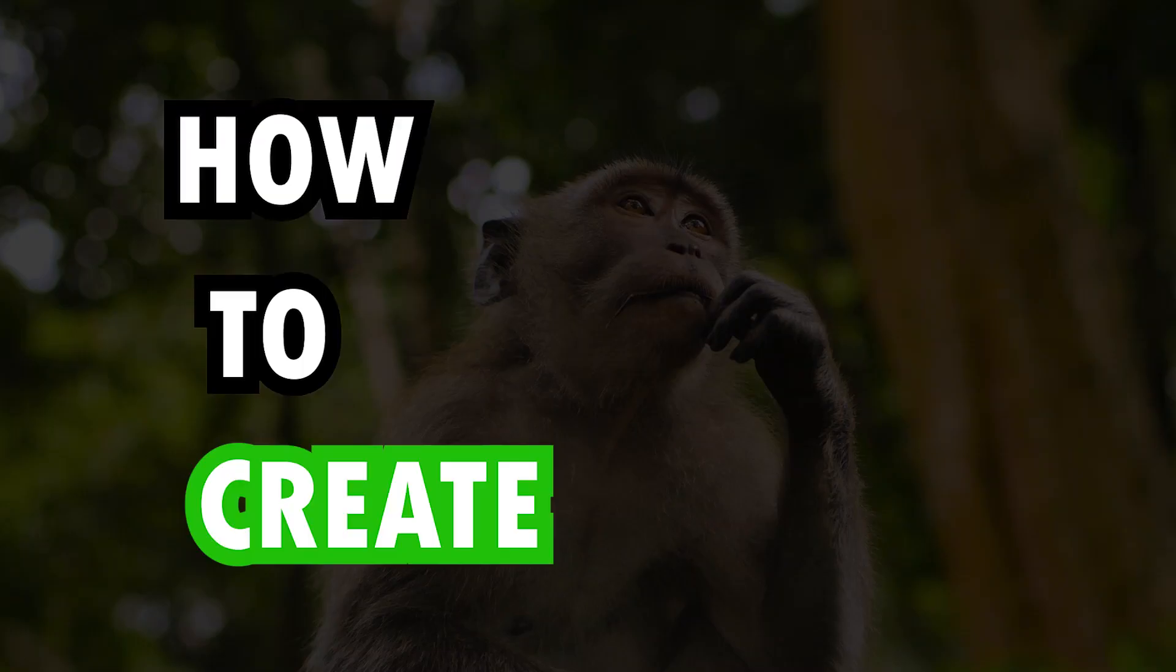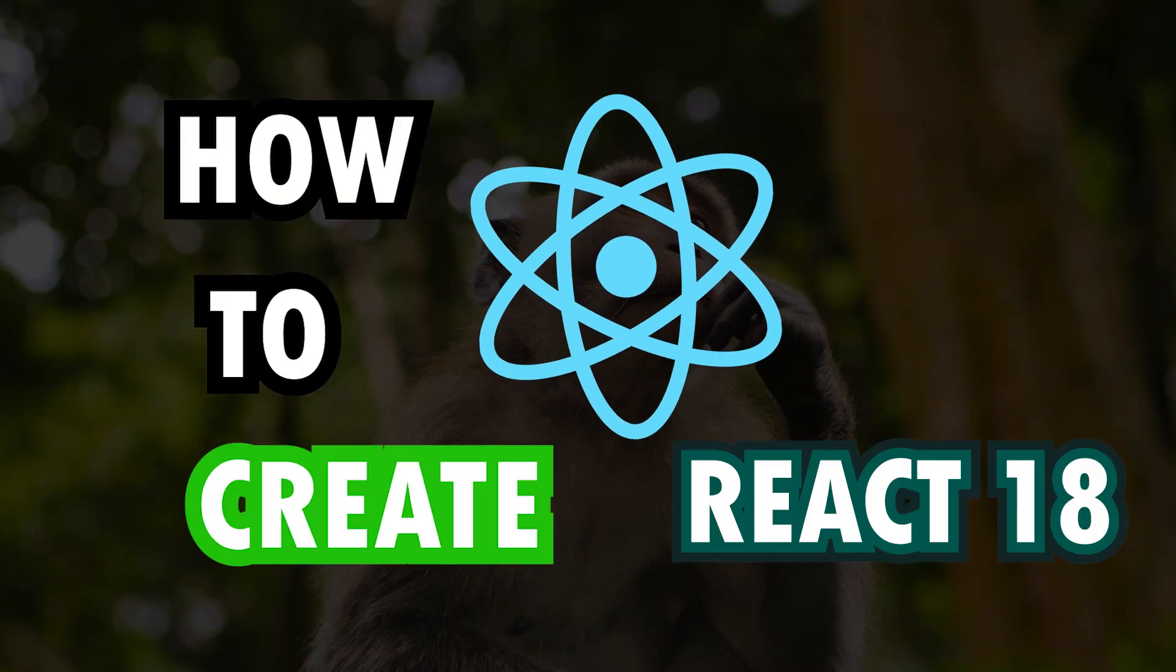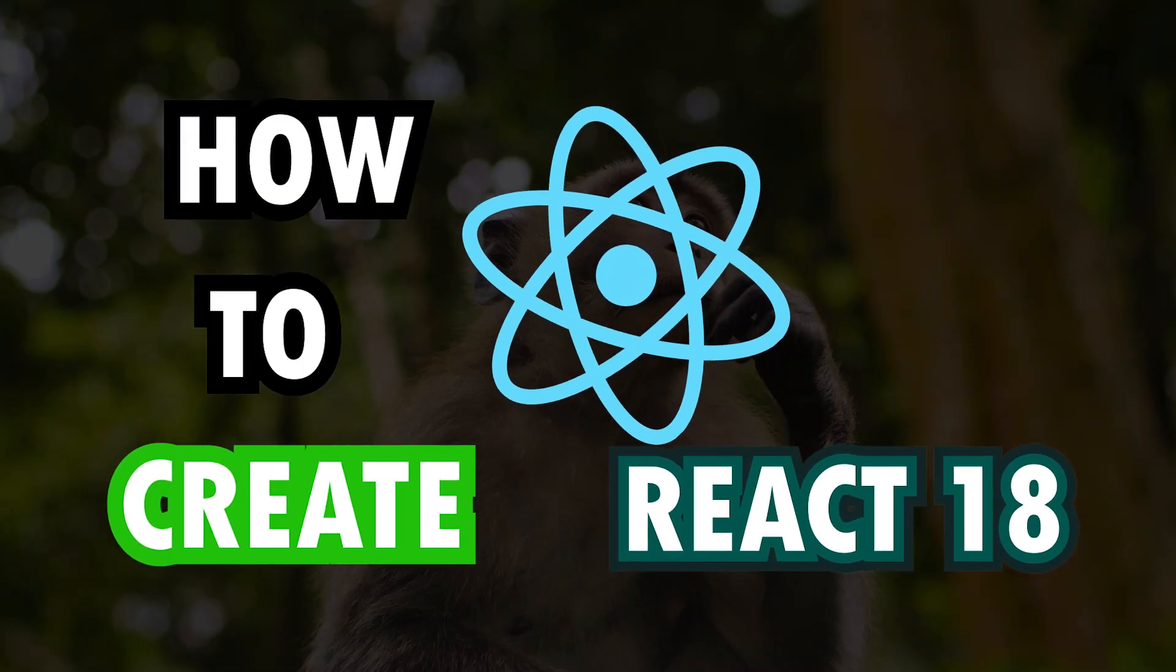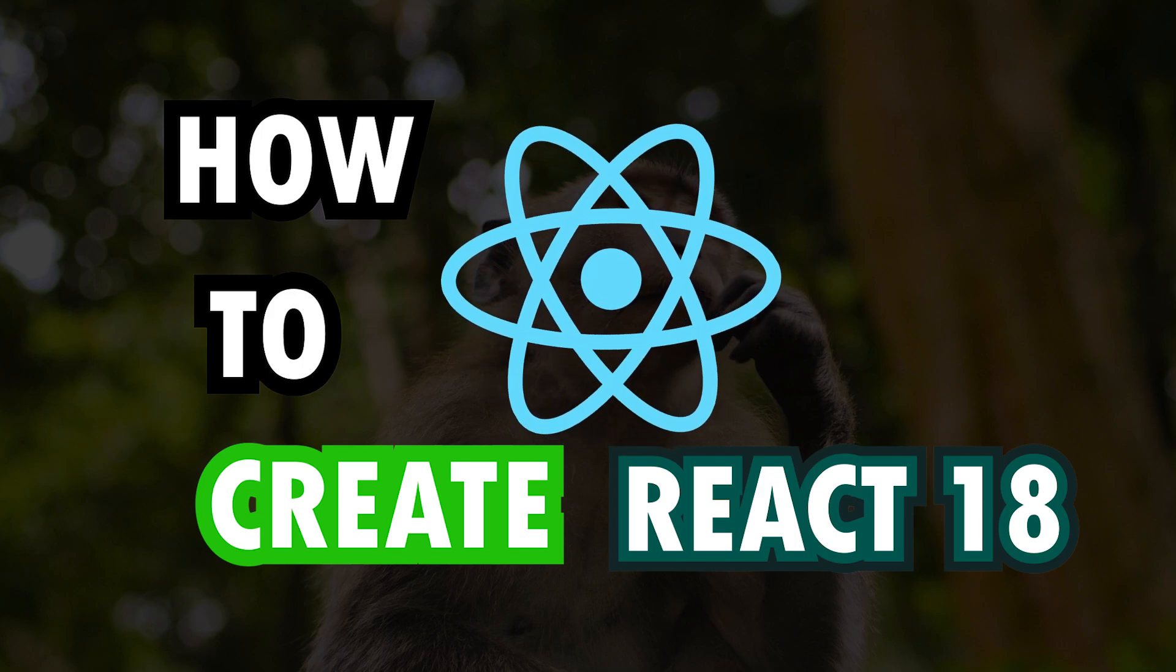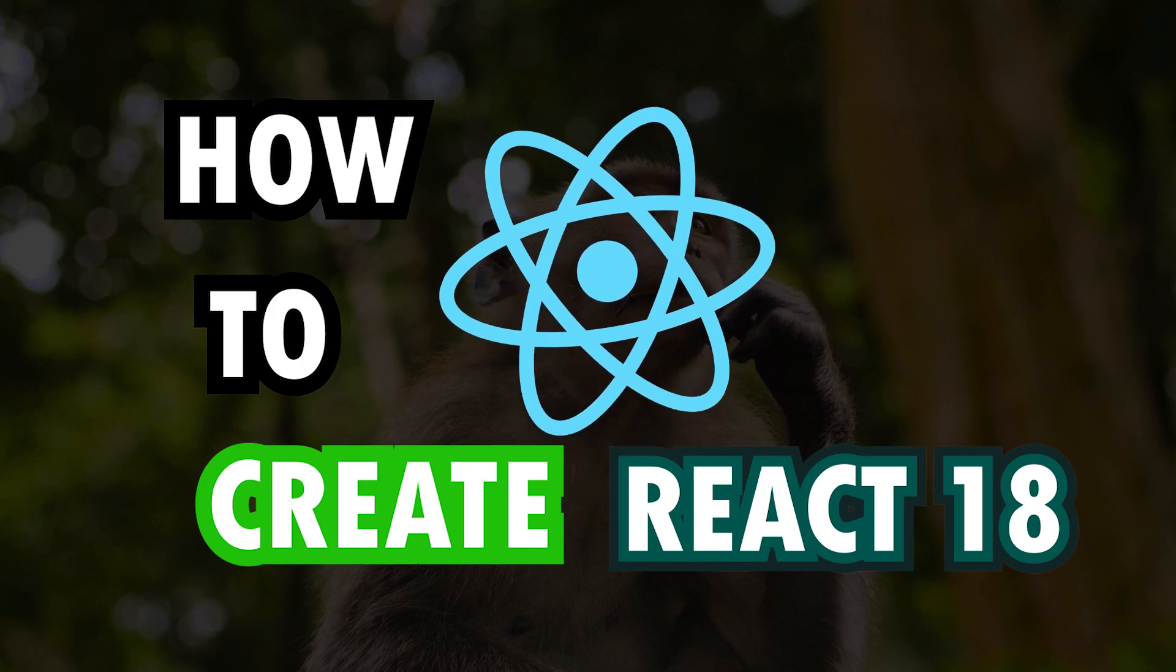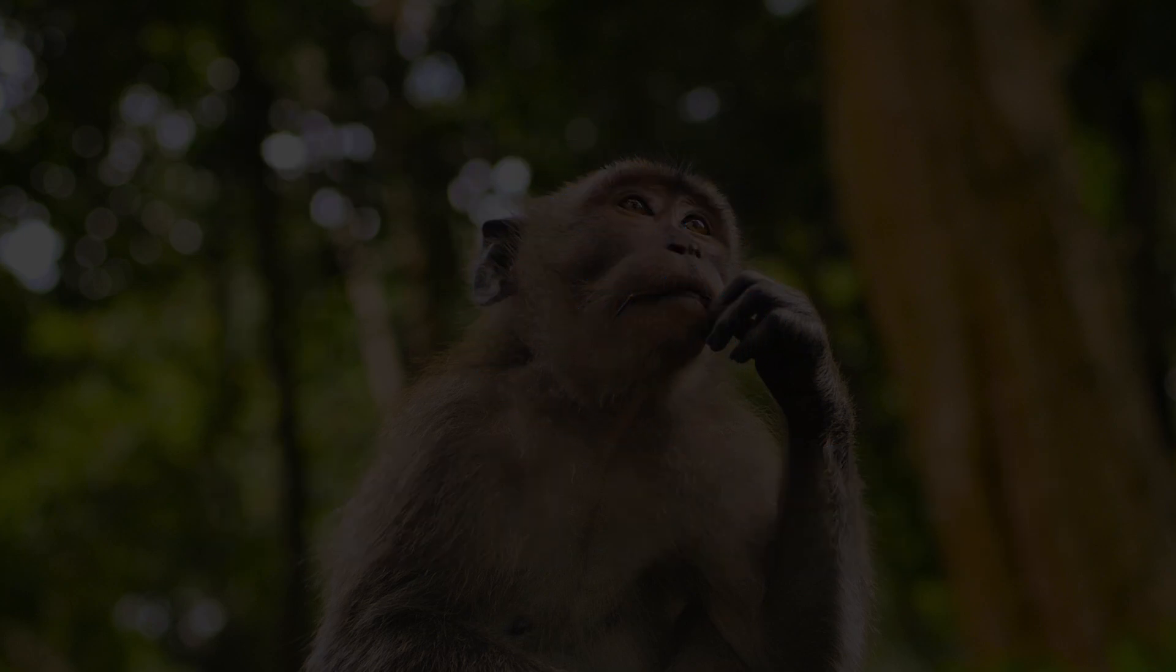How to create a React application with the latest version of React, that is React 18. This is what I'm going to talk about in this video, so if you are ready, then let's go.